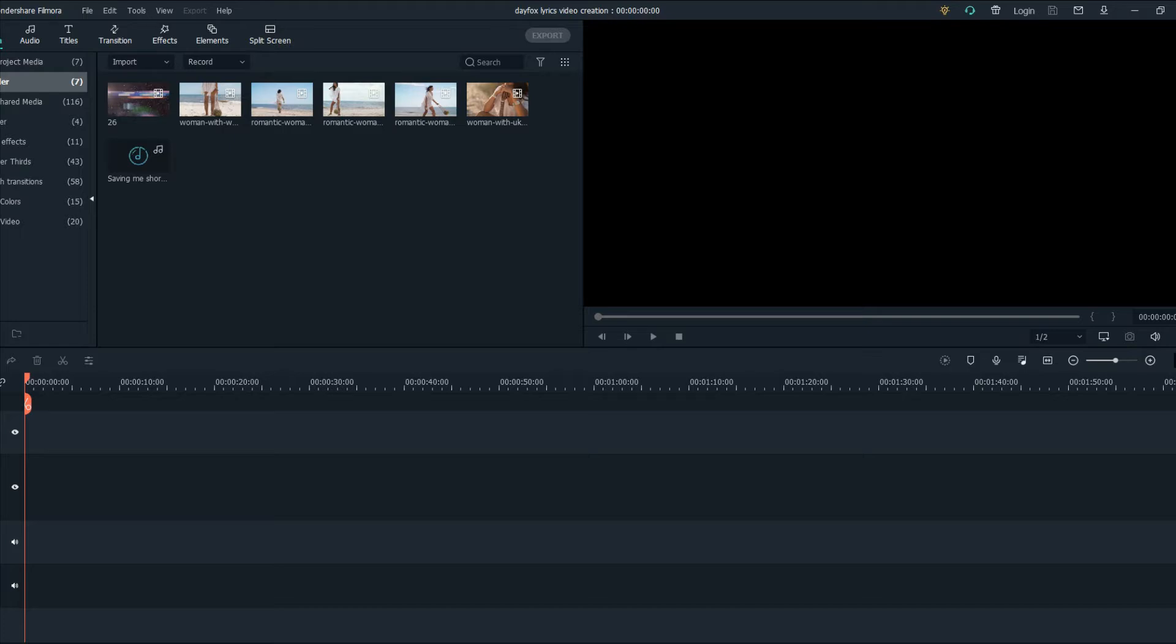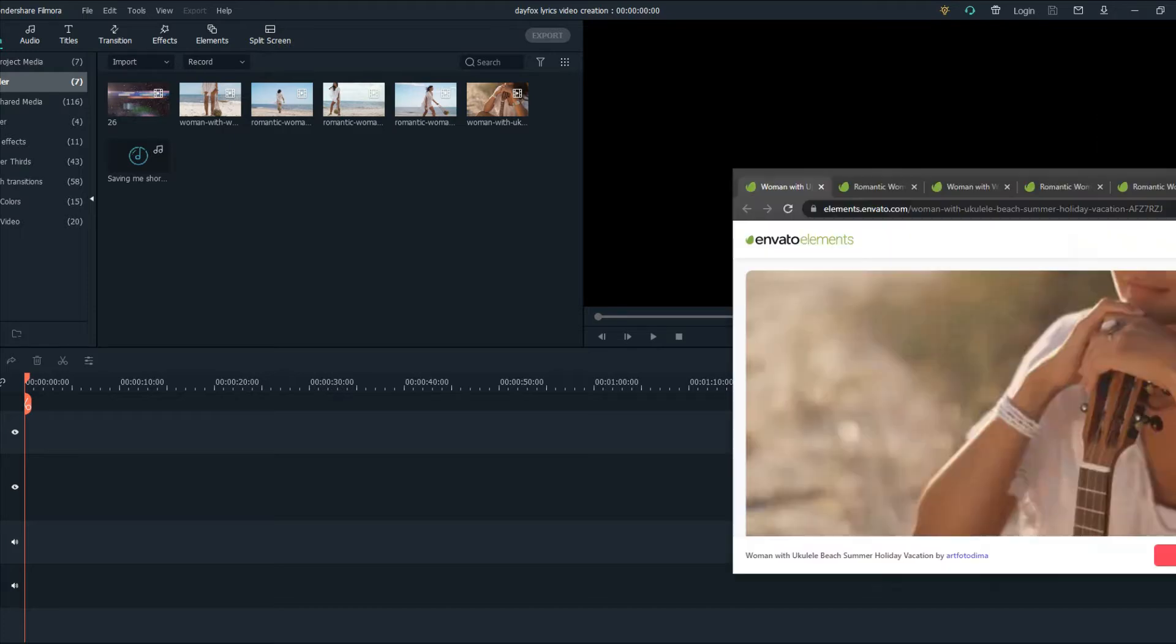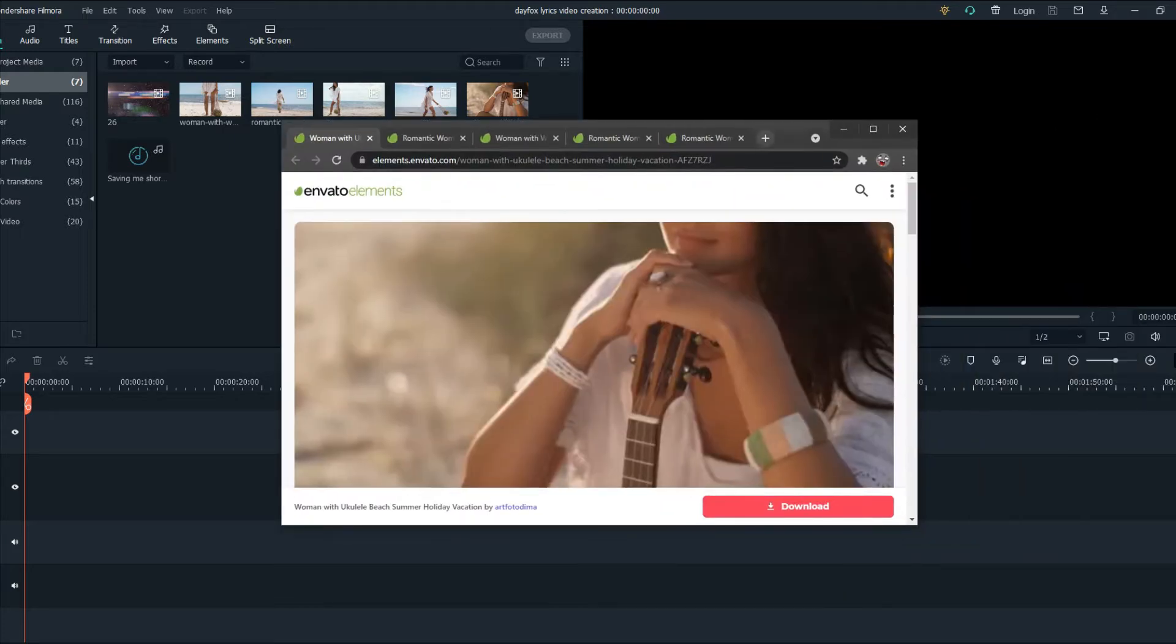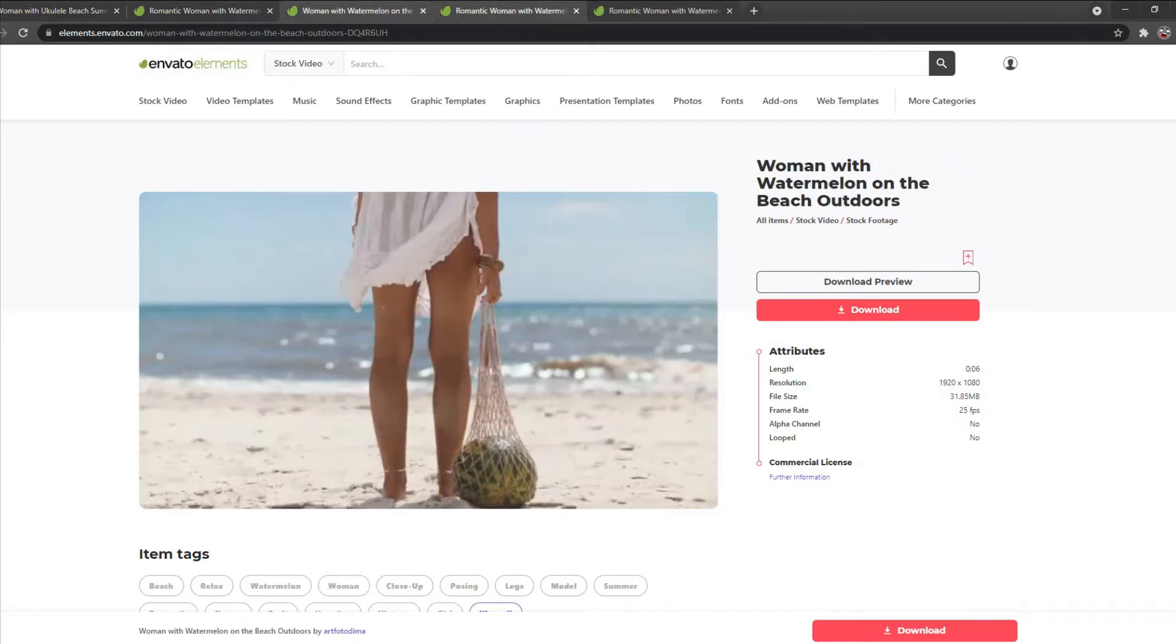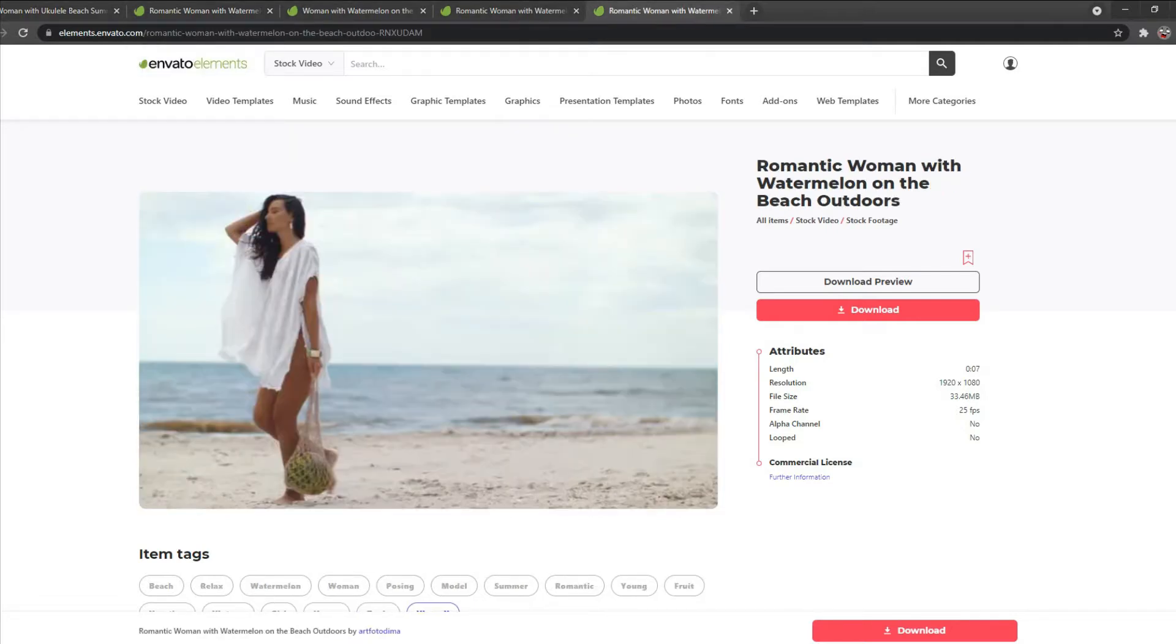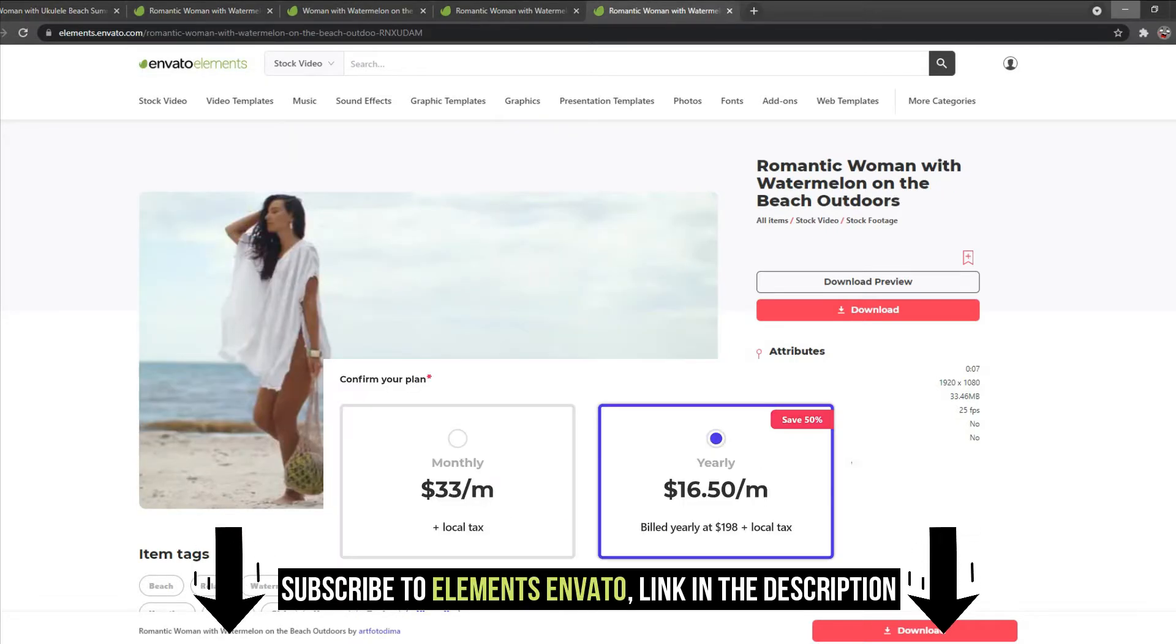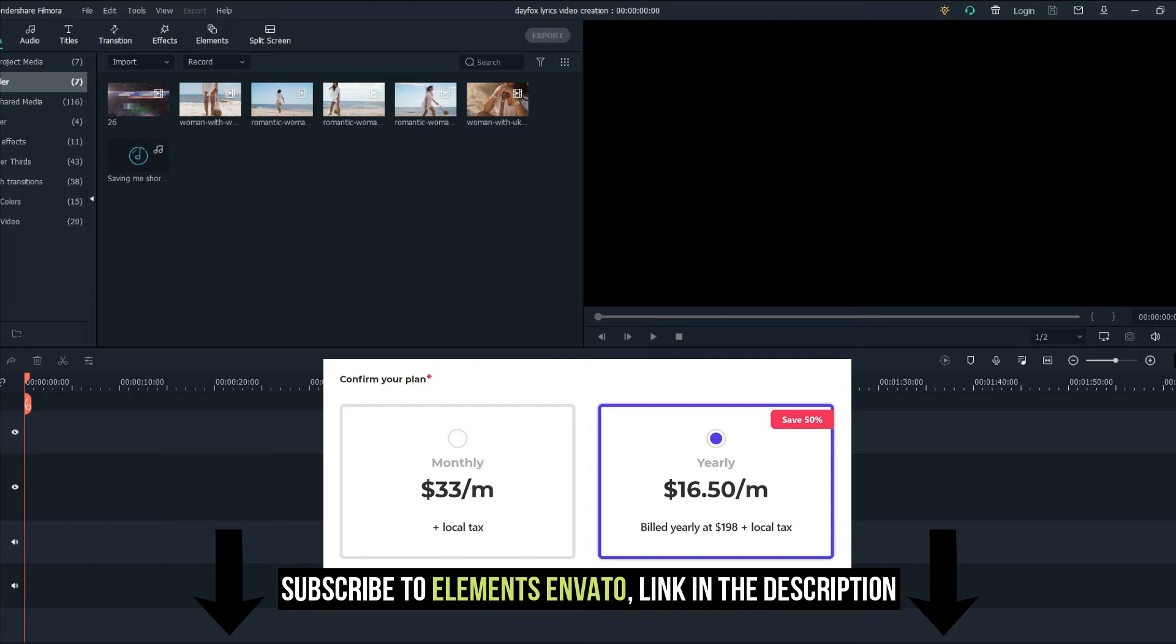So firstly you will need to find footage and as you know I get my footage from Elements Envato. Here are the footages that I'm going to be using for this tutorial and I'll put the link for Elements Envato down in the description.